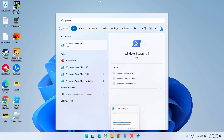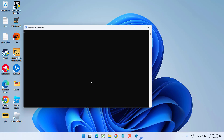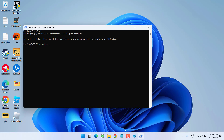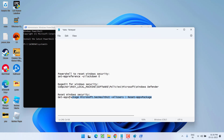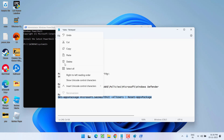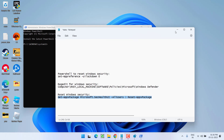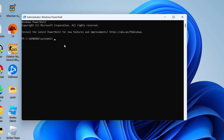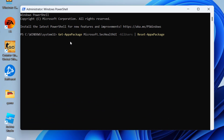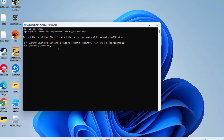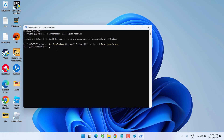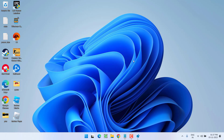Click on the Start menu and type PowerShell again. Run PowerShell as an administrator. In PowerShell, paste a command which I will share in the description of this video. Copy the command, paste it in PowerShell by pressing Ctrl+V, and hit the Enter key. This will completely reset your Windows Security. Close it and restart your PC.